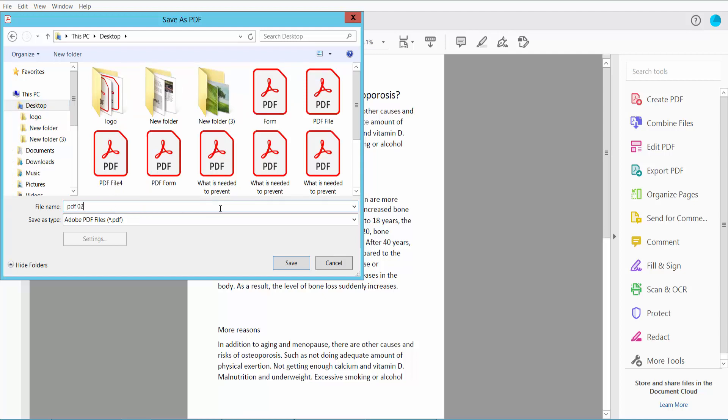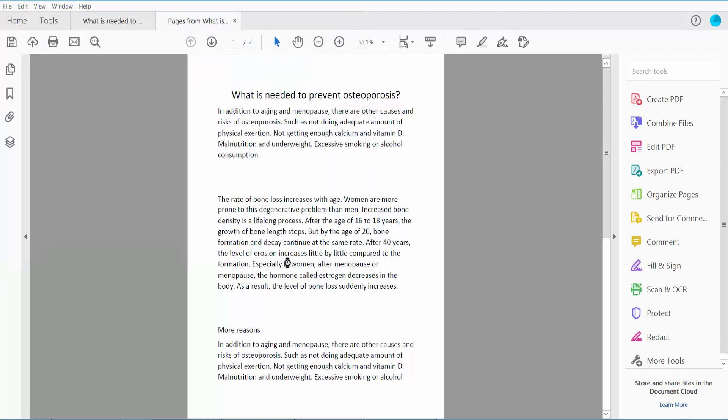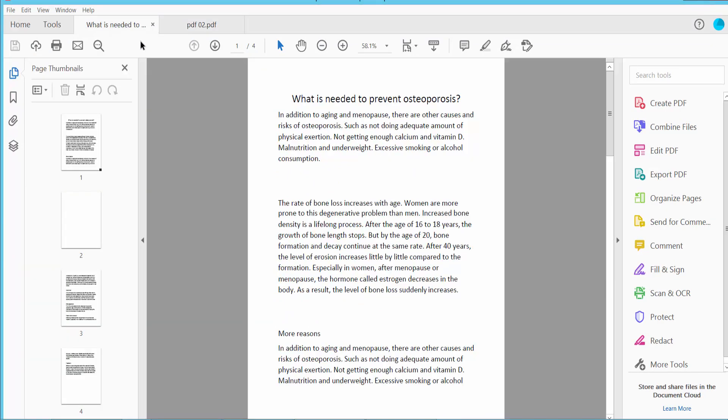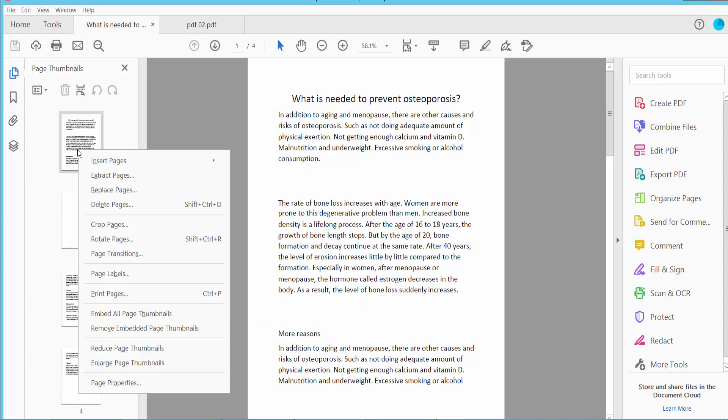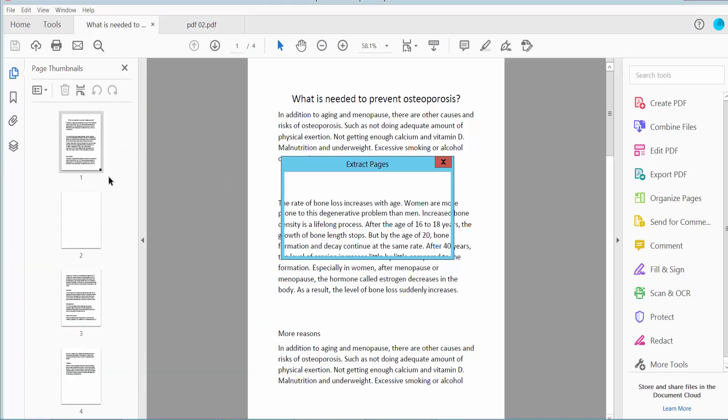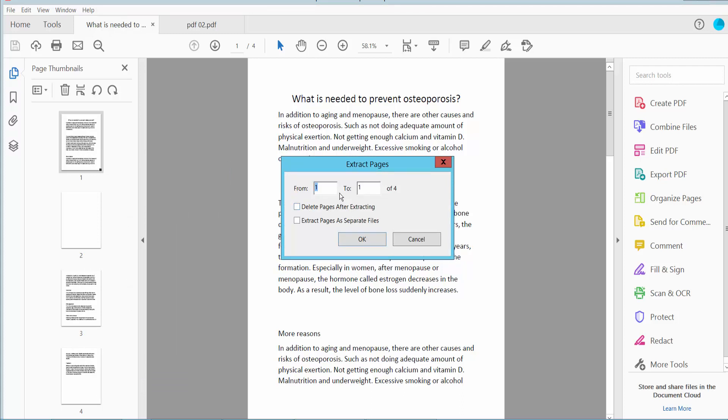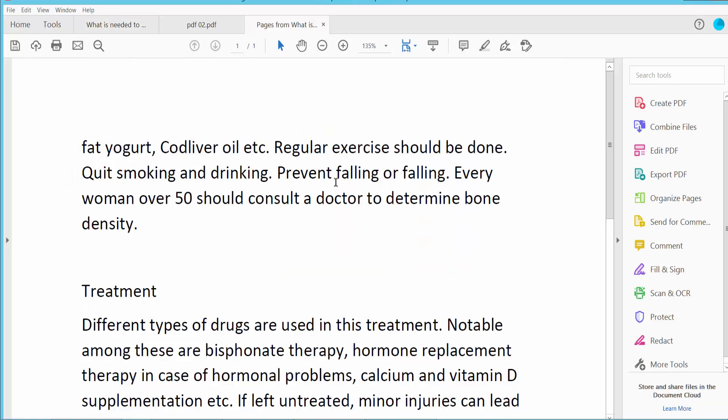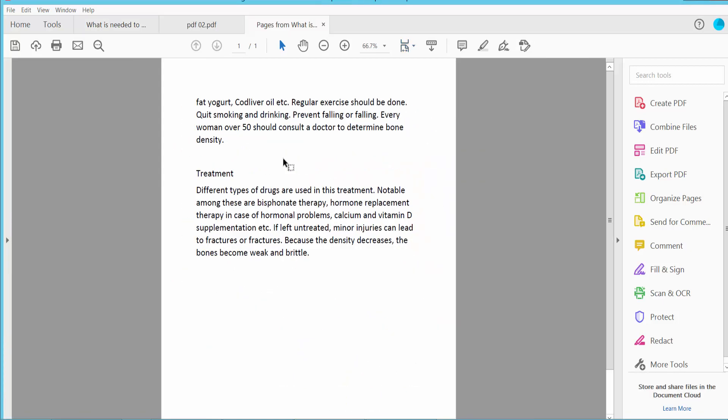Extract again. Now to save the last page only, click extract.